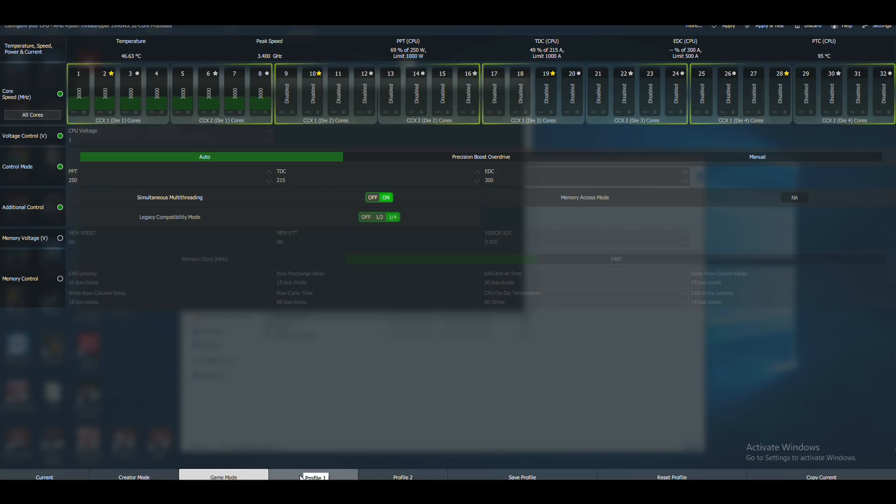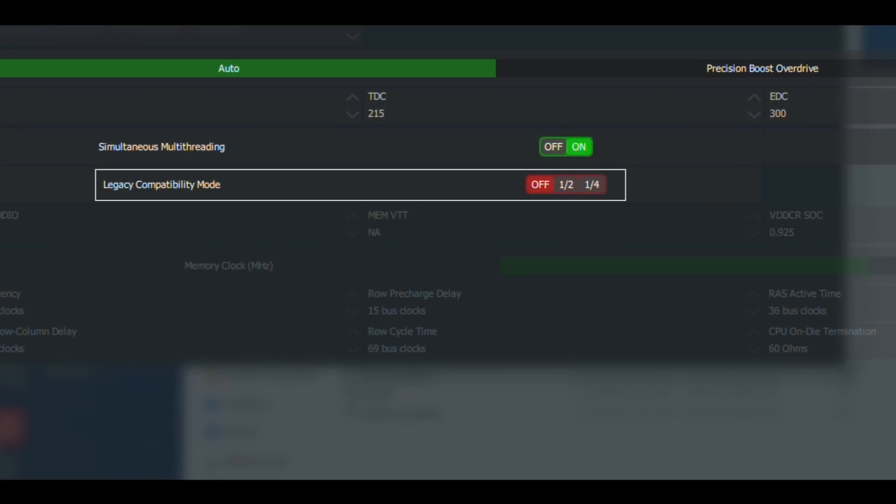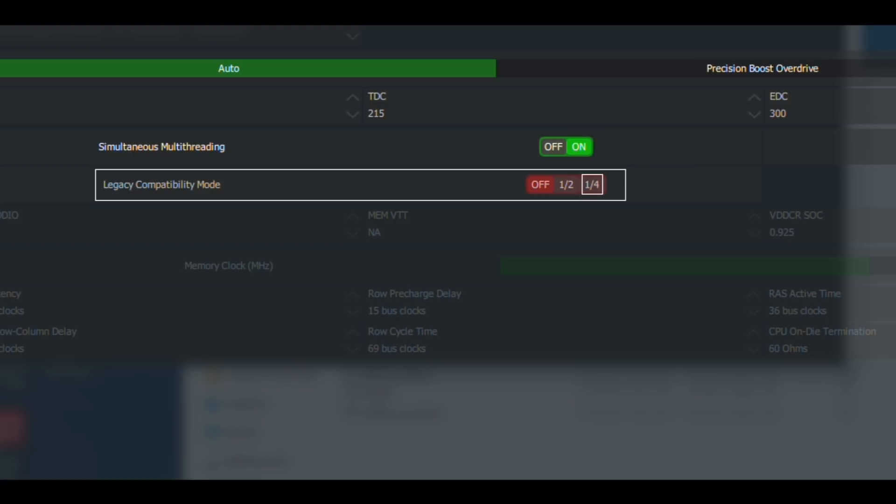There is a way through the master software that AMD has released to go in what they call legacy mode. The legacy mode effectively shuts down cores, so you can shut half of the cores down or even three-quarters. You can have a 2990WX running only on eight physical cores or 16 physical cores.